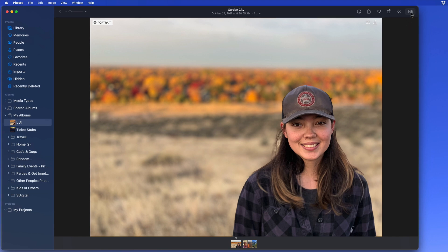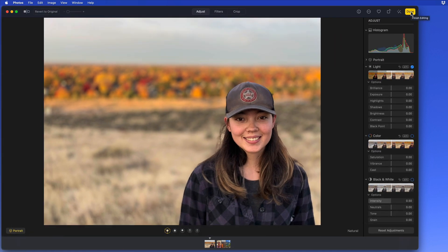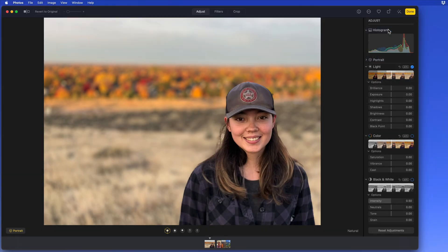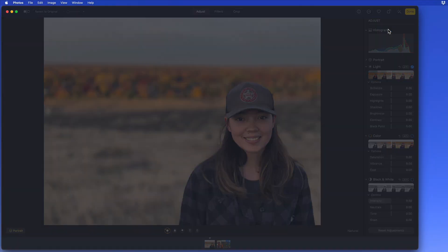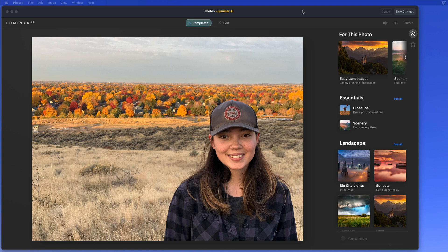So let's start with this image, which is sort of a portrait and landscape combination. I need to jump into edit mode here in Photos first, and then select Luminar AI from my extensions. That opens the image in the Luminar AI interface, and the first thing this does is suggest presets that will work best with this image.